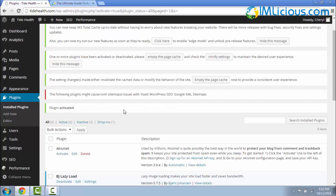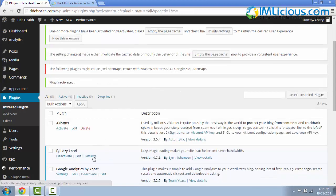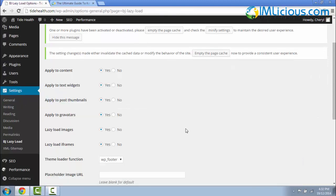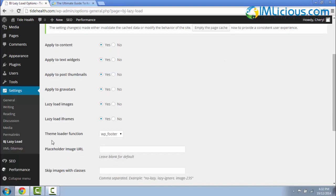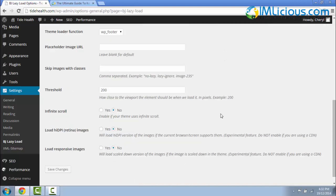Once you're done, you can scroll down, go to settings. Here there are a few configurations. You can either apply the lazy loading to your content, the text widgets, post thumbnails, gravatars, images, and iframes. There's also a theme loader function as well.